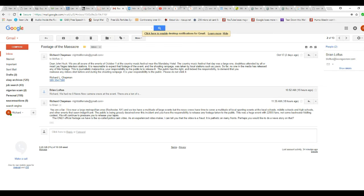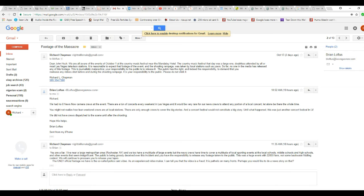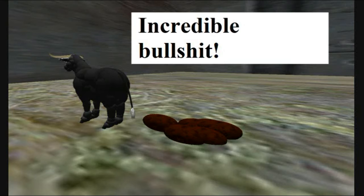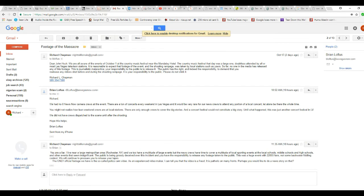Let's see. John Huck. I forget which one he's with. I sent him an email. All right, this is News 8. We had no News 8 camera crews at the event. There are a ton of concerts every weekend in Las Vegas. It would be very rare for news crews to attend any portion of a local concert, let alone there being a whole time. You may not realize how lean weekend crews are at local stations. There are only enough... That's unbelievable.